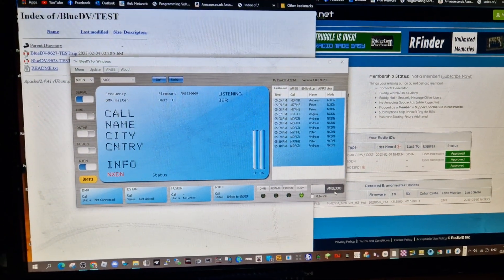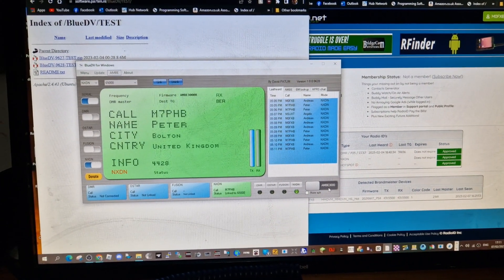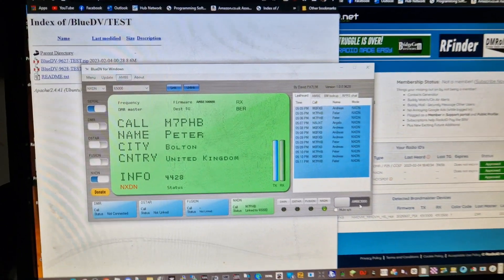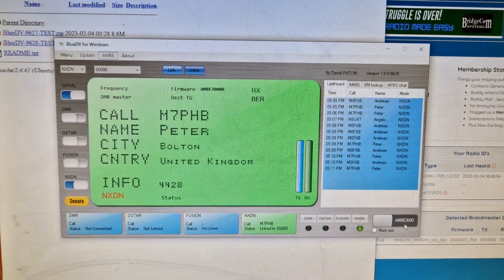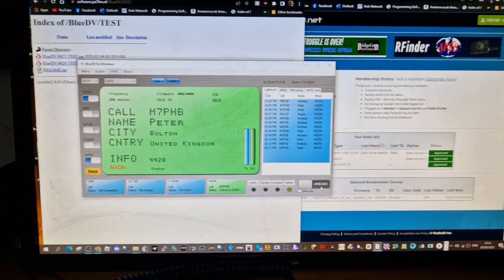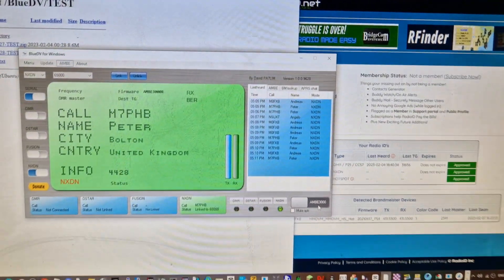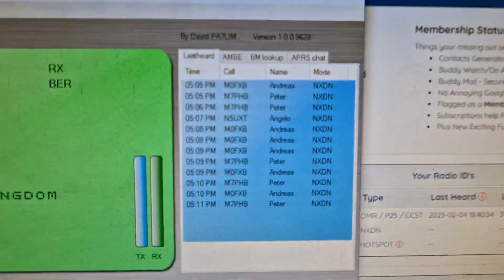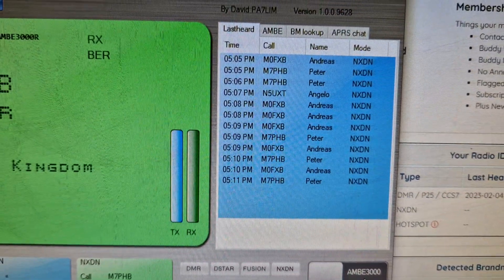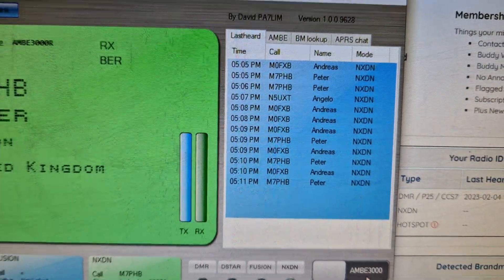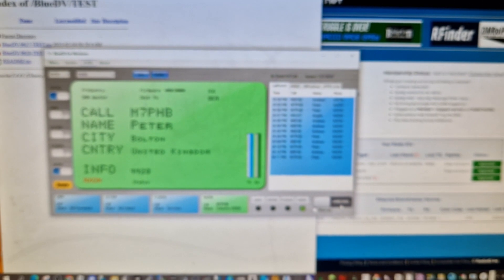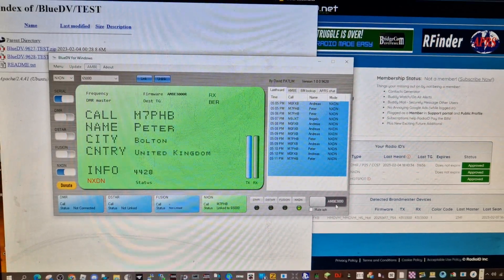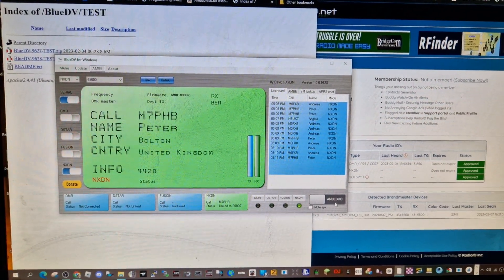So there you are. I hope you like this. Bye for now, 73.